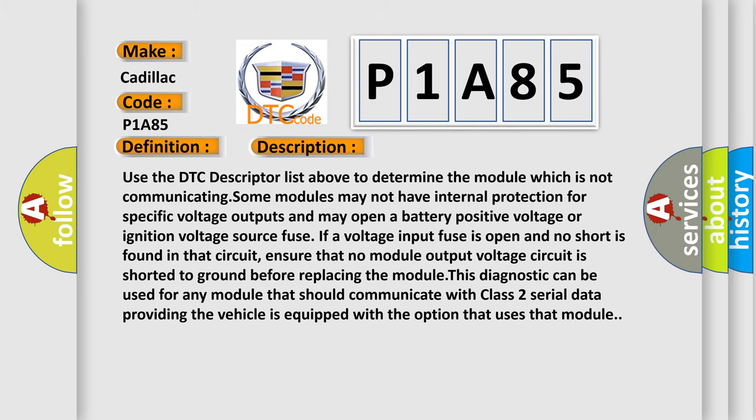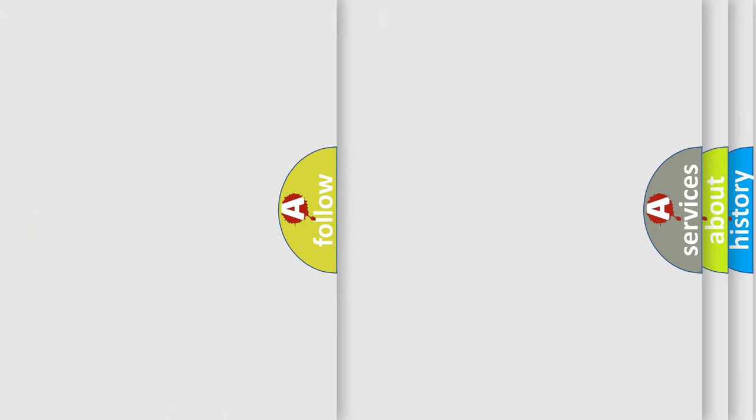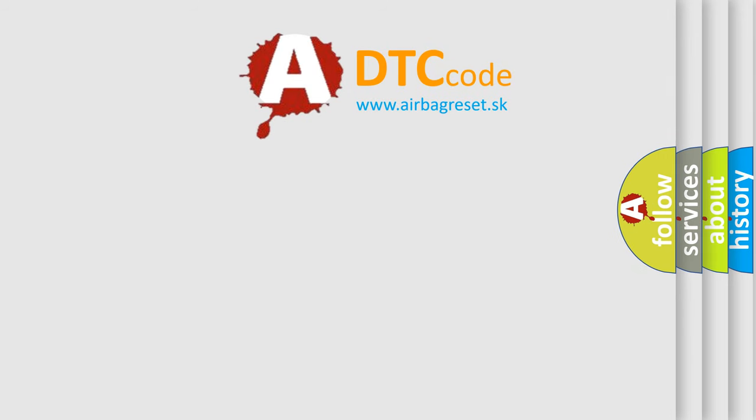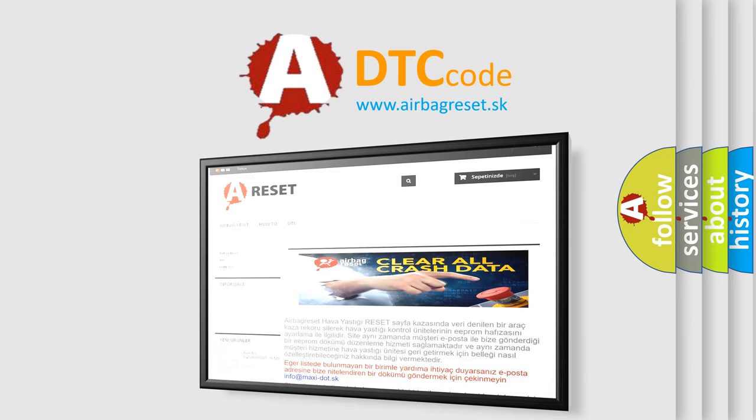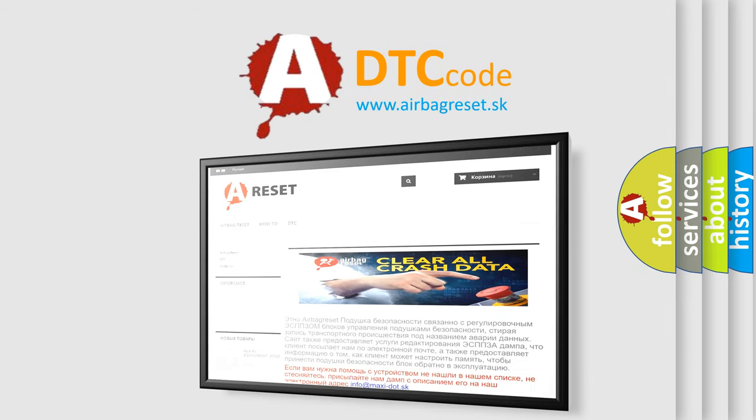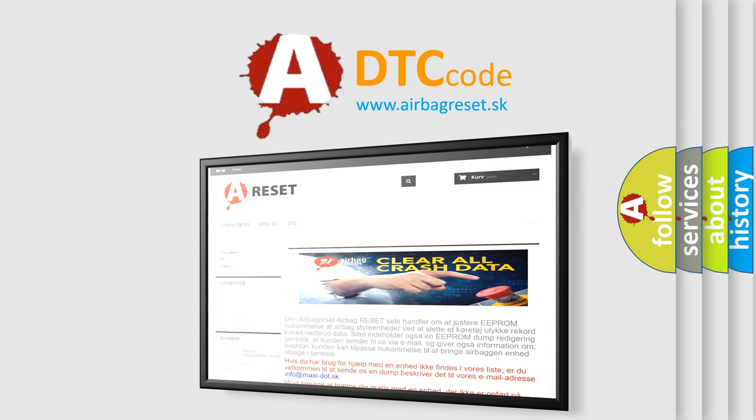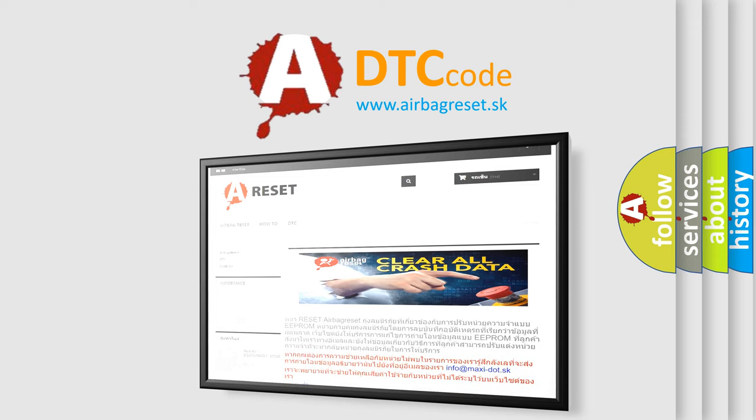The Airbag Reset website aims to provide information in 52 languages. Thank you for your attention and stay tuned for the next video.